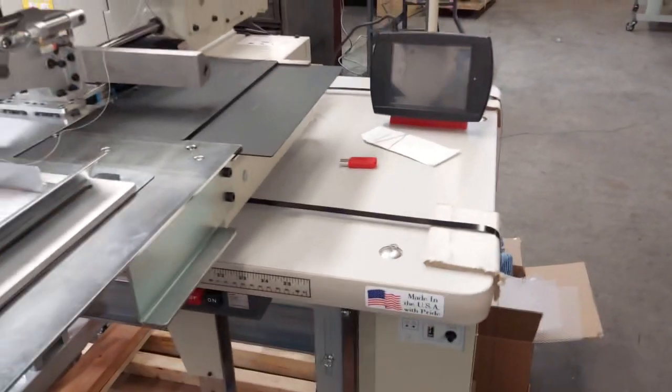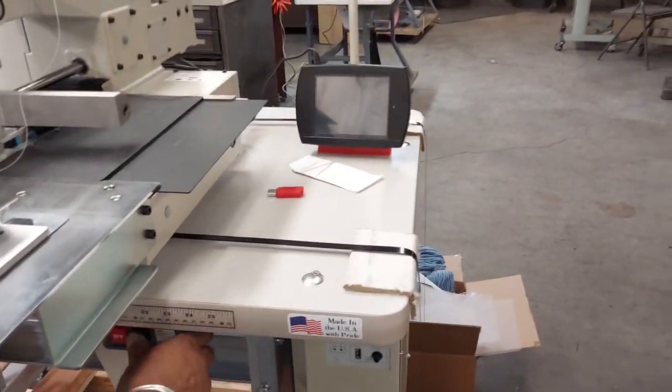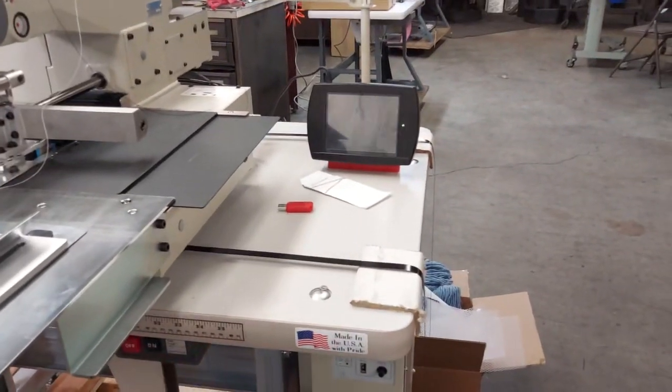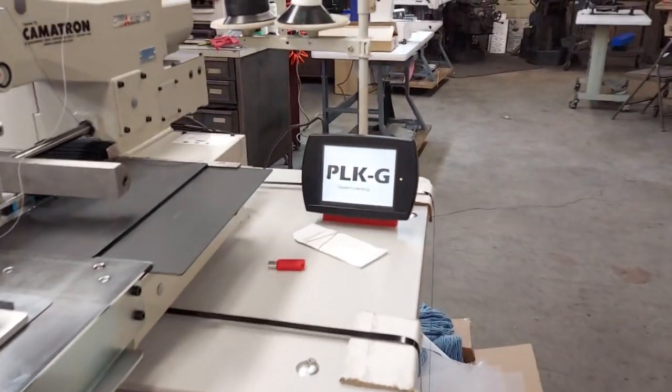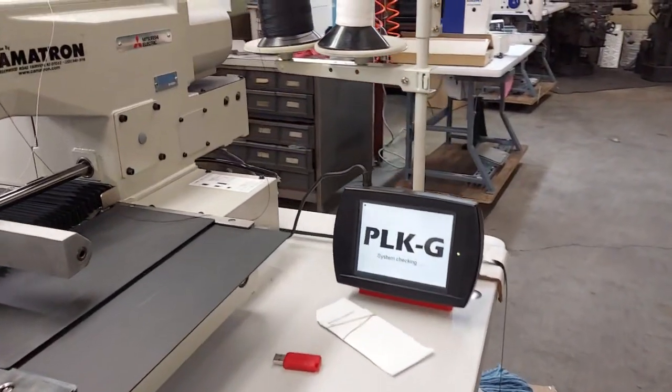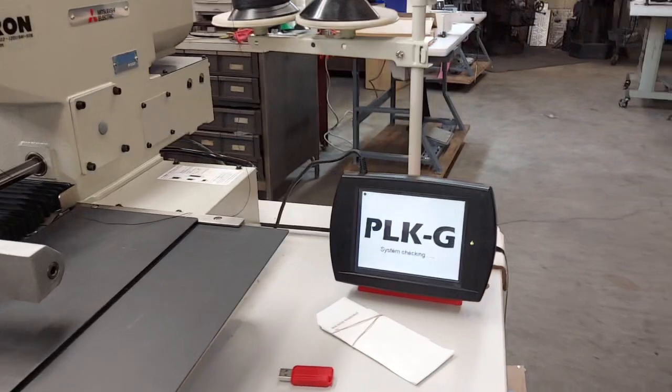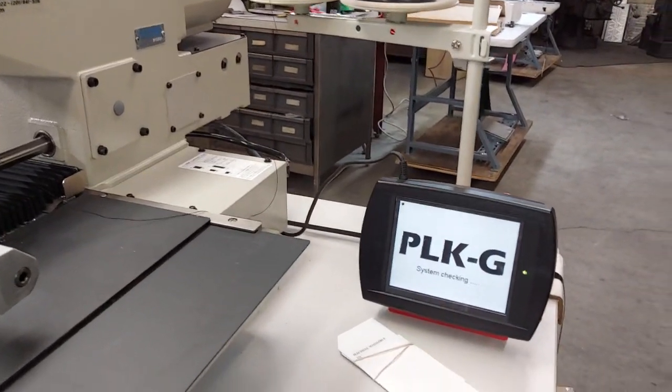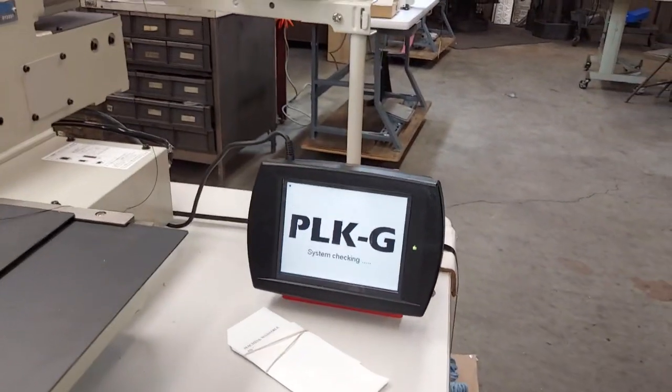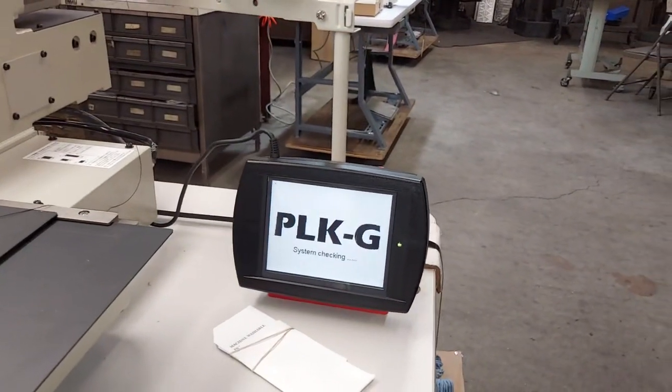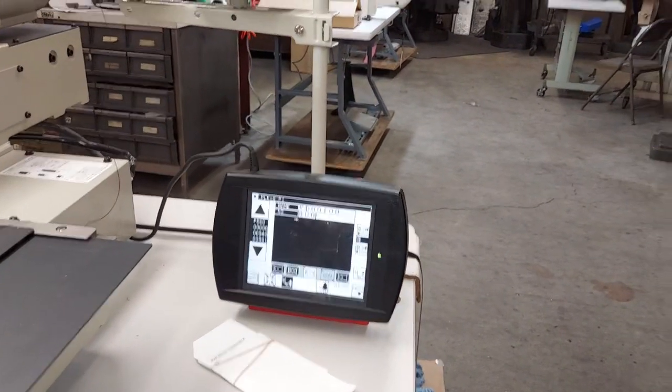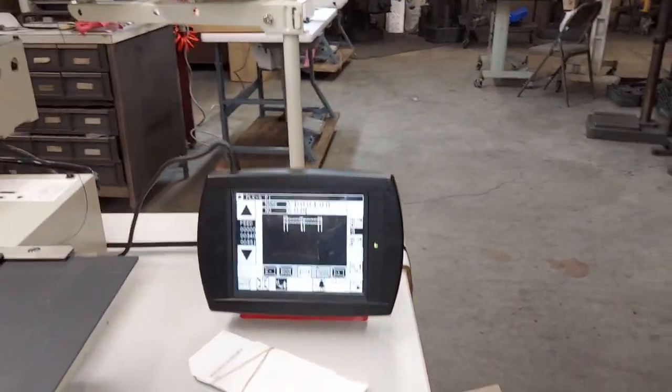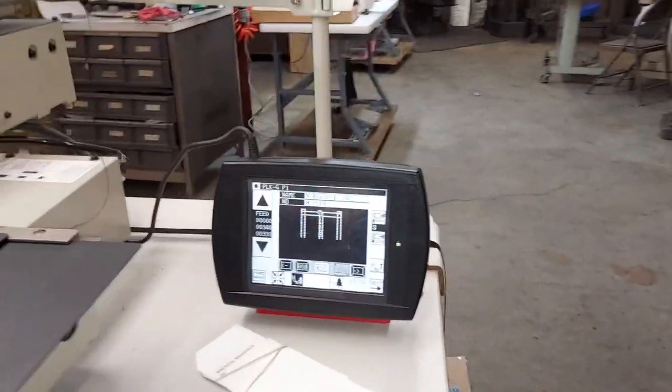Here's what happens when you first turn the machine on. It's going to check itself out and load up the pattern on the screen.